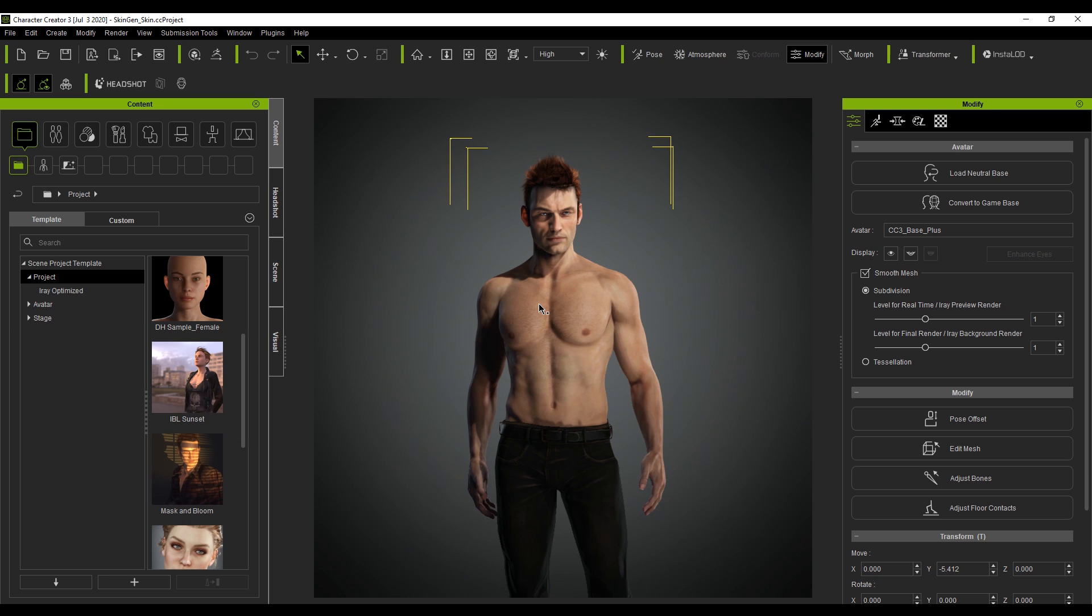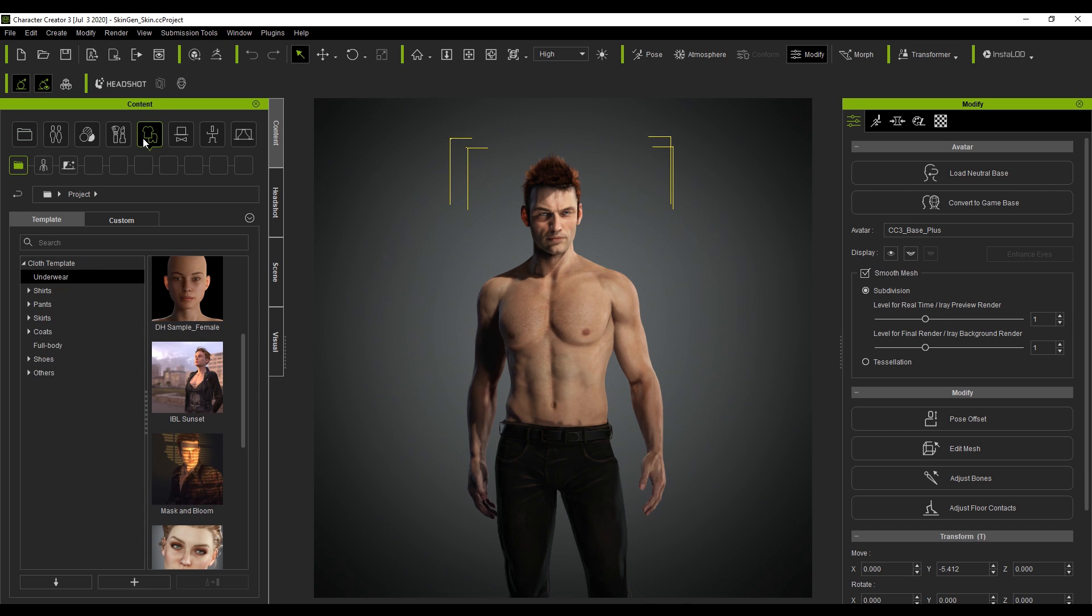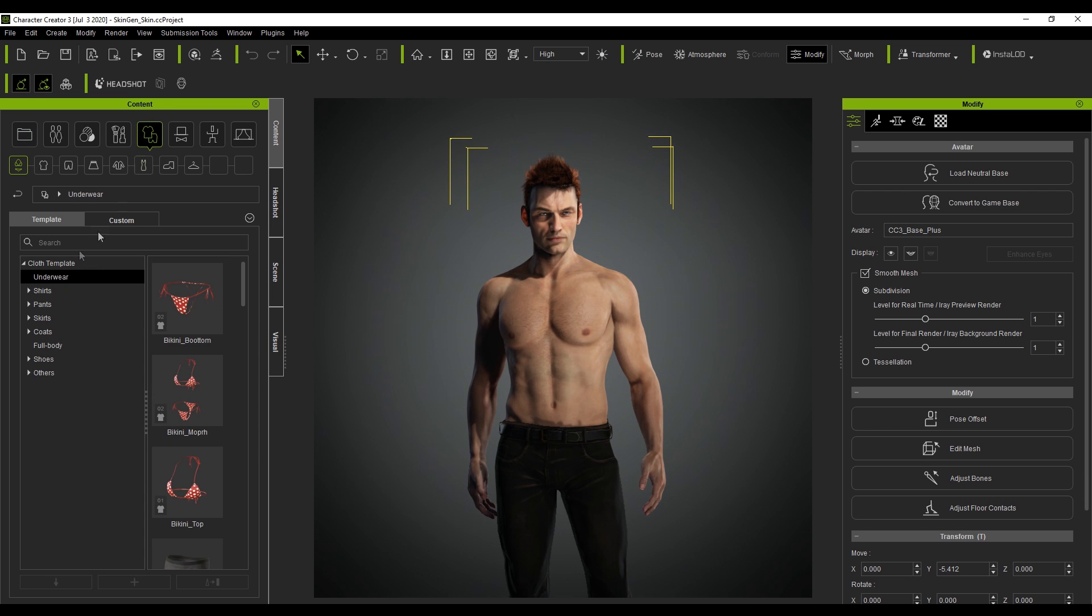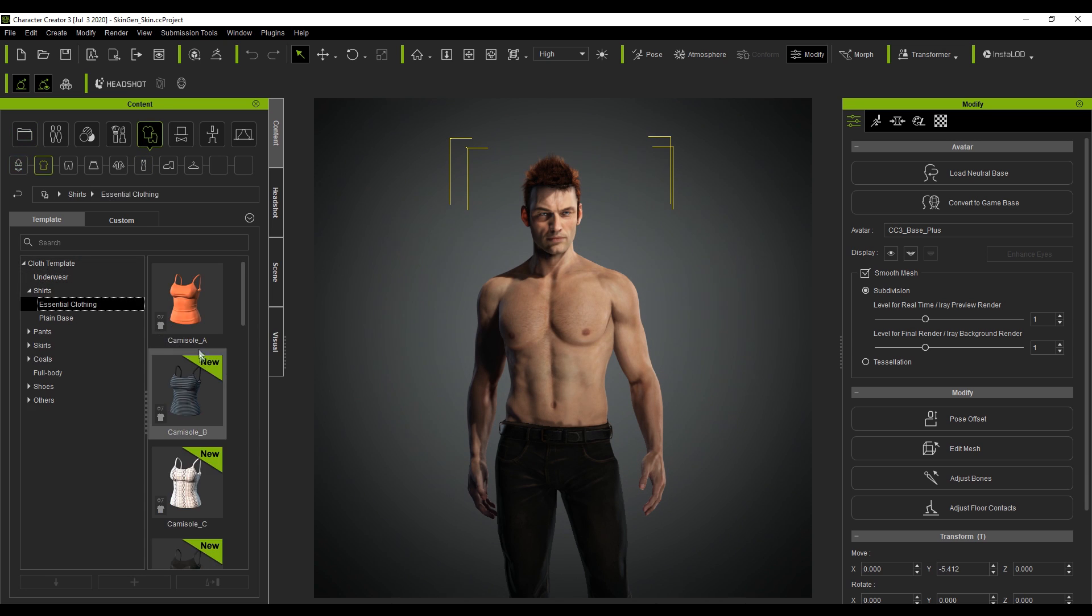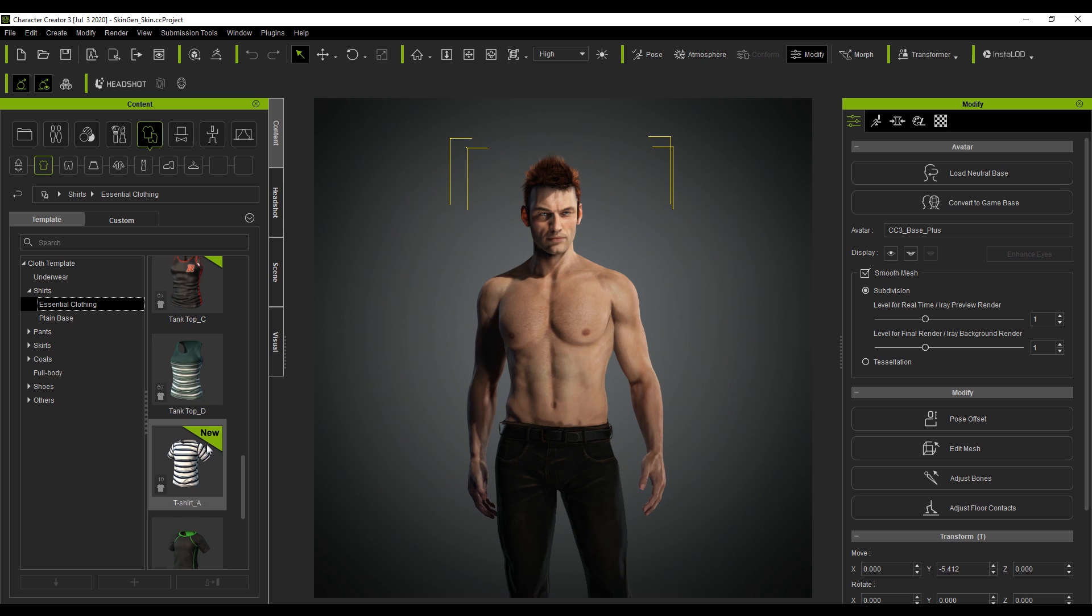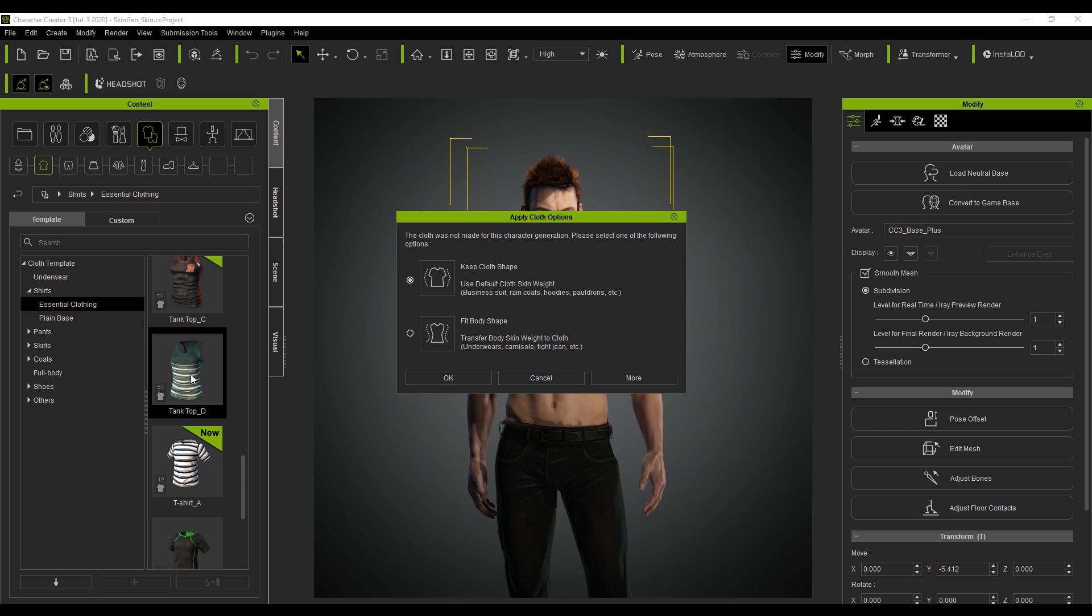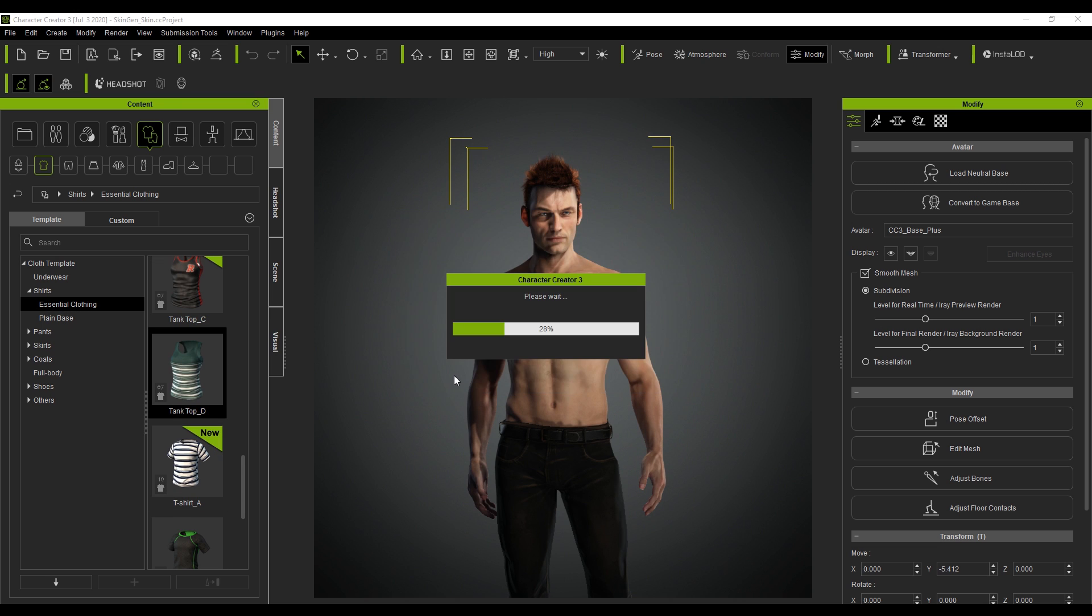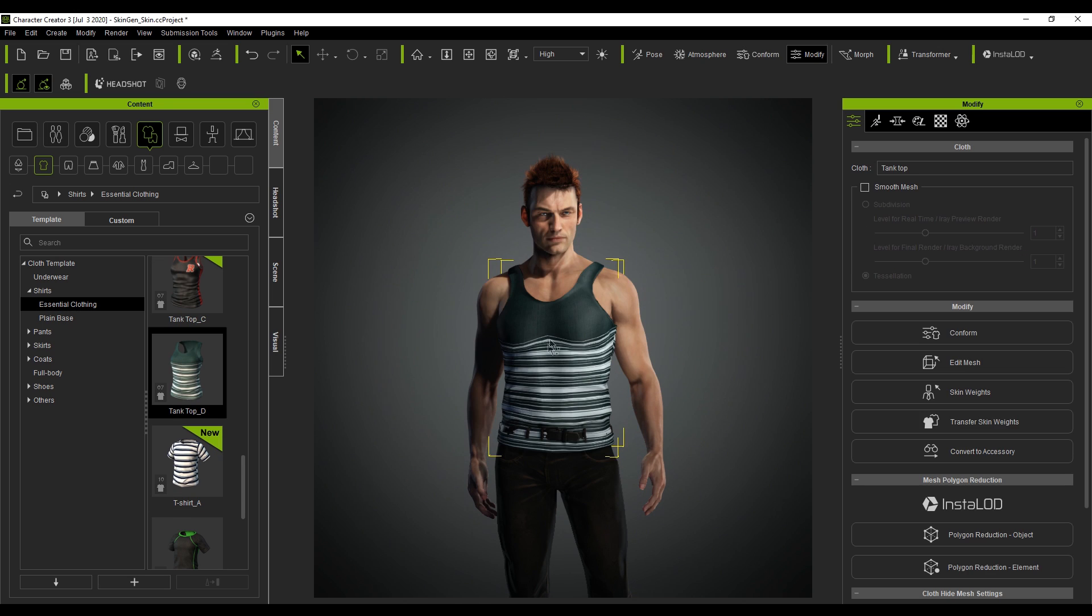So here I've loaded up one of the default projects and I'm just going to quickly show you around what Character Creator 3 can do. So for instance if I come up here into the clothing we can expand shirts, essential clothing and we can give him a top. Let's keep the cloth shape okay and now we can see that he's wearing a shirt.